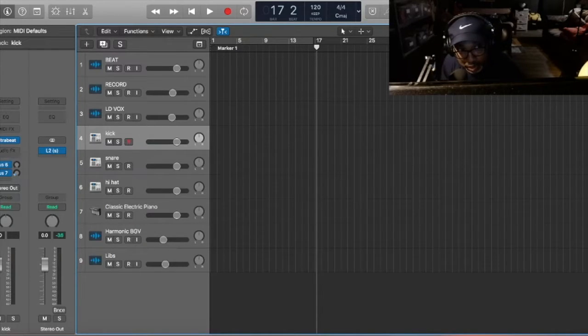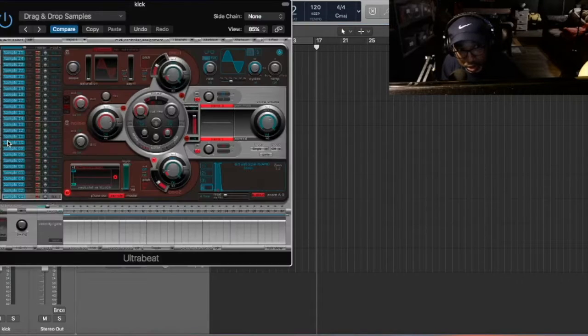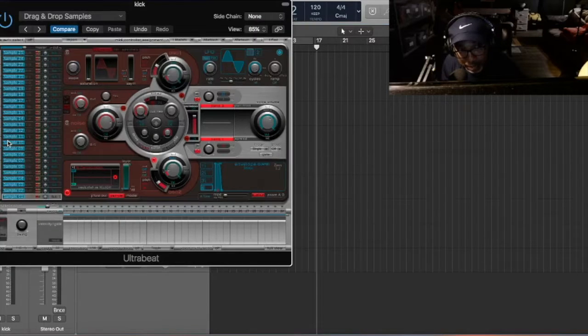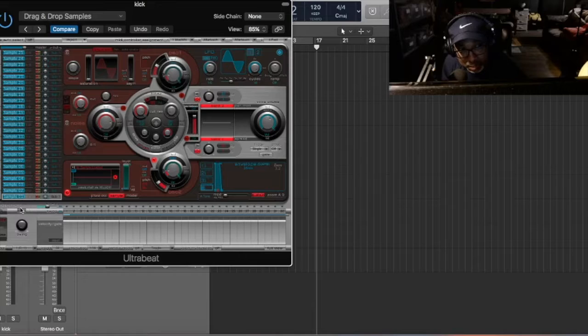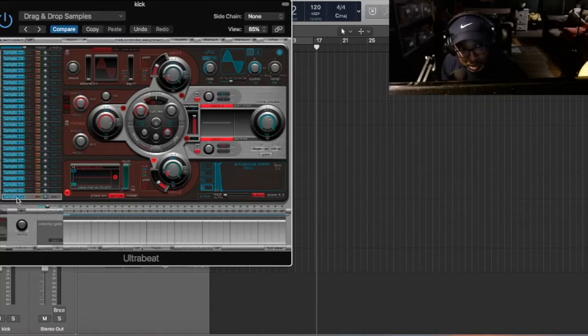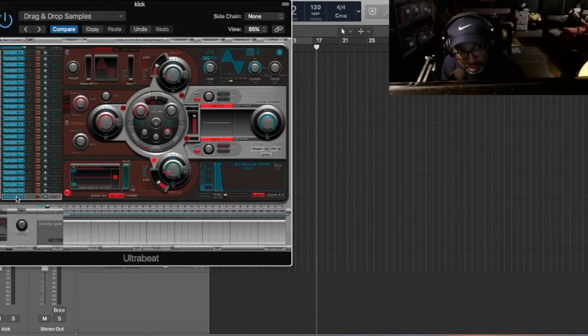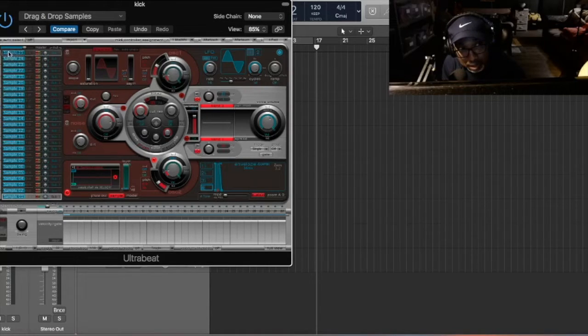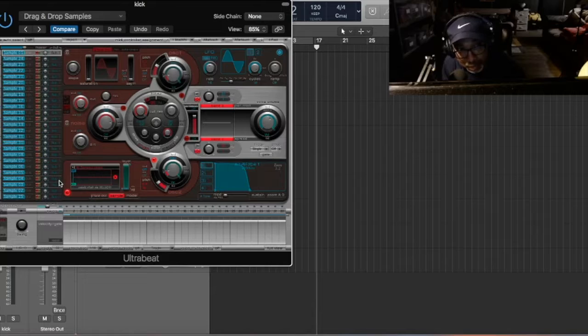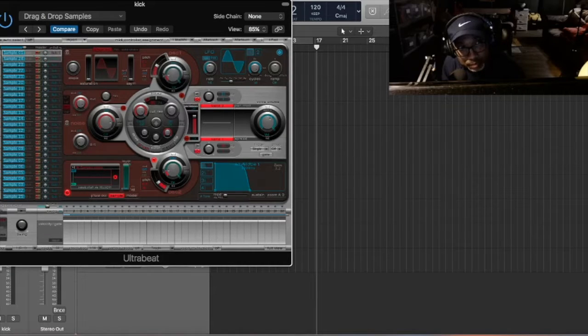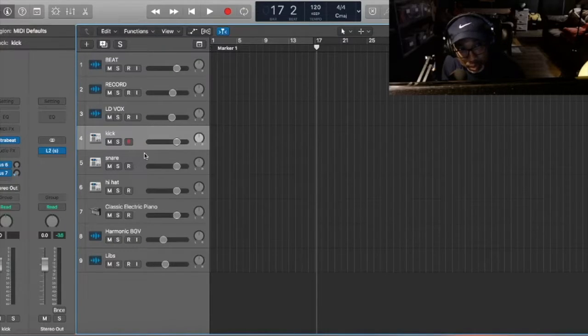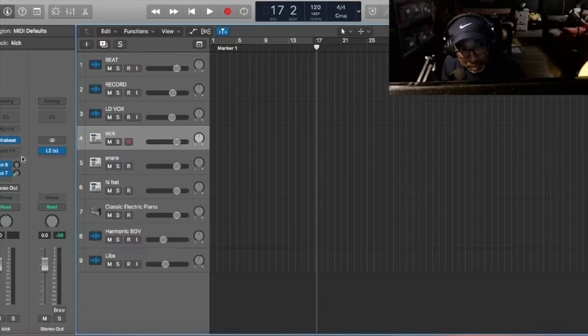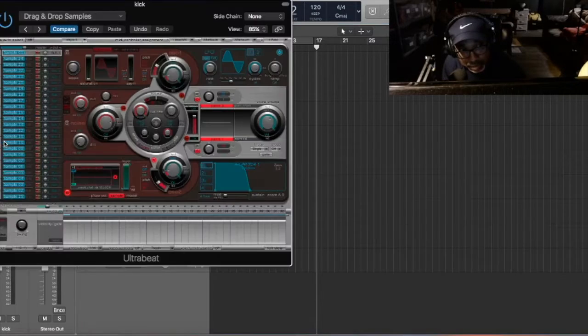Now once you have Ultra Beat, Ultra Beat is going to come up like this. And then now you load the sample. So I normally put this all the way up here like that. And then I would load the kick. That's how I would load it.